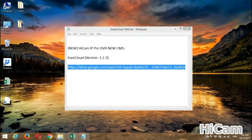Hi guys, this is Adrian. Nice to meet you again. Today I would like to introduce you to the latest CMS software of HiCam IP Pro DVR, which is also known as EasyCloud.